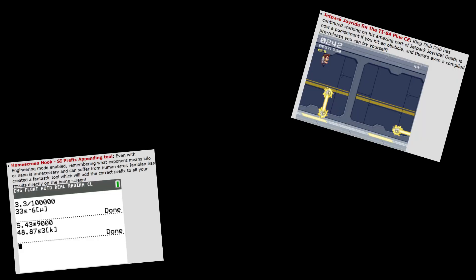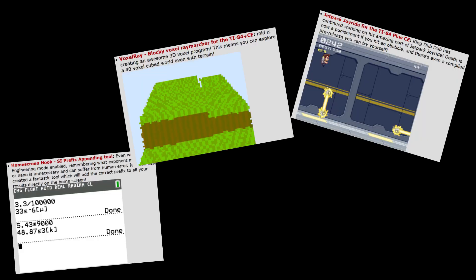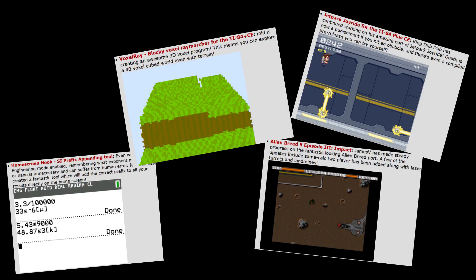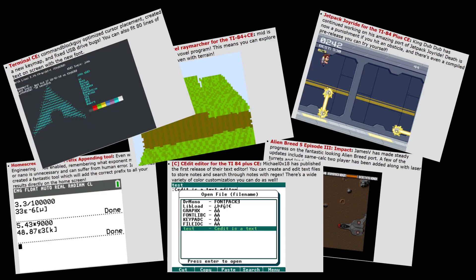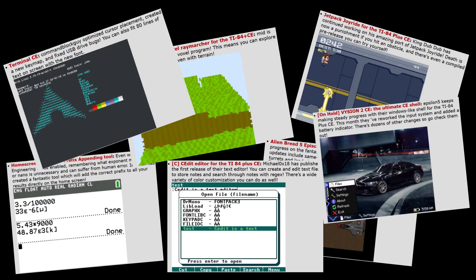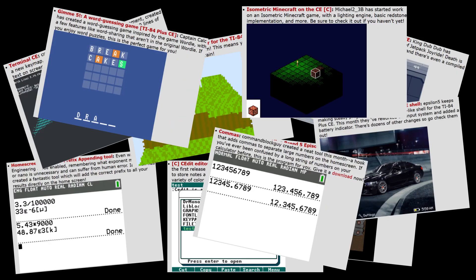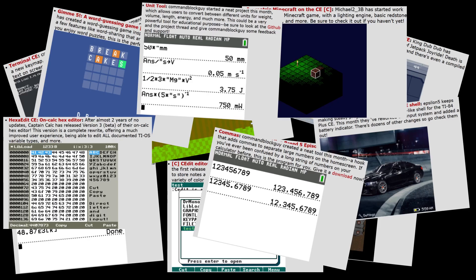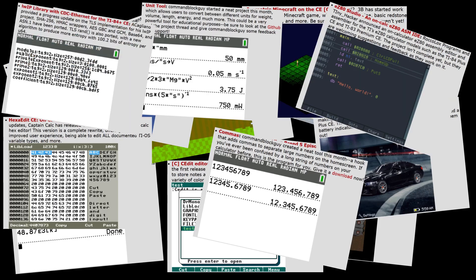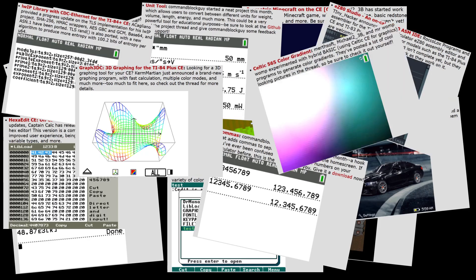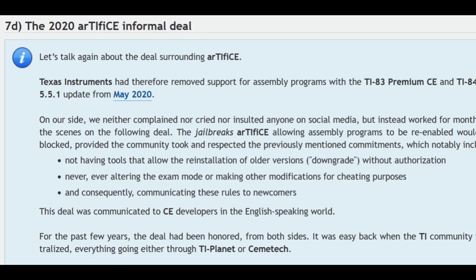The calculator hobbyist community continued to embrace the TI-84 Plus CE family, building all kinds of arcade games, 3D games, math and science applications, shells, and much more.